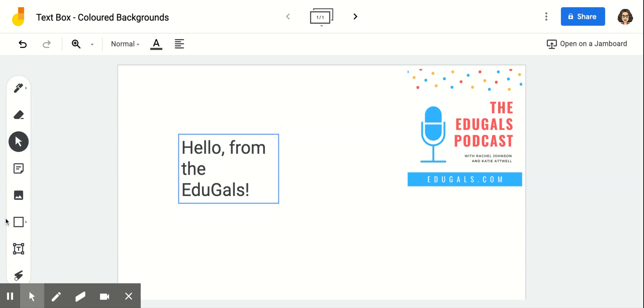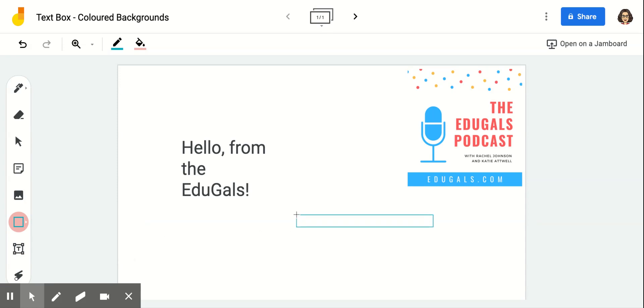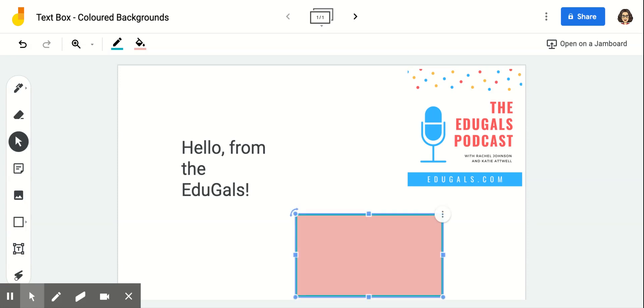The workaround that we've come up with is if you click on your shape, the default is circle, but if you click on it again you're going to see different shapes here. So you can click on square and create a box.